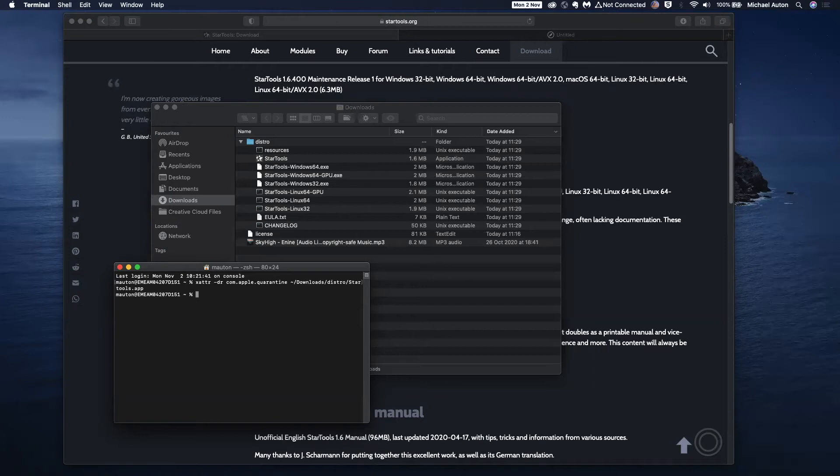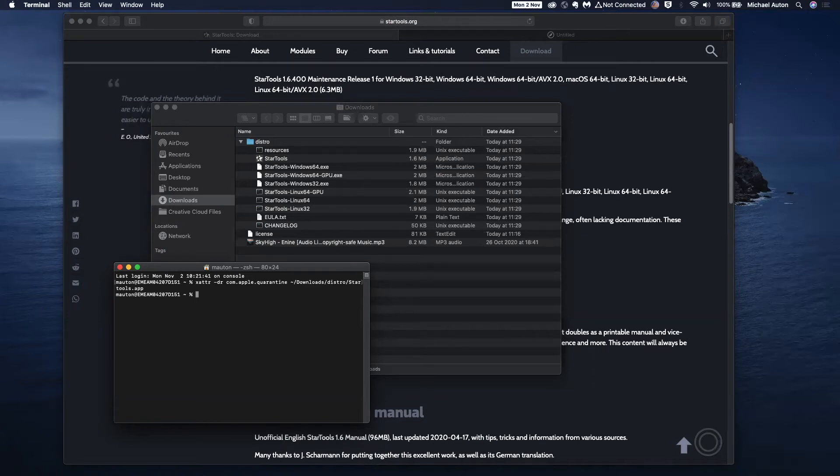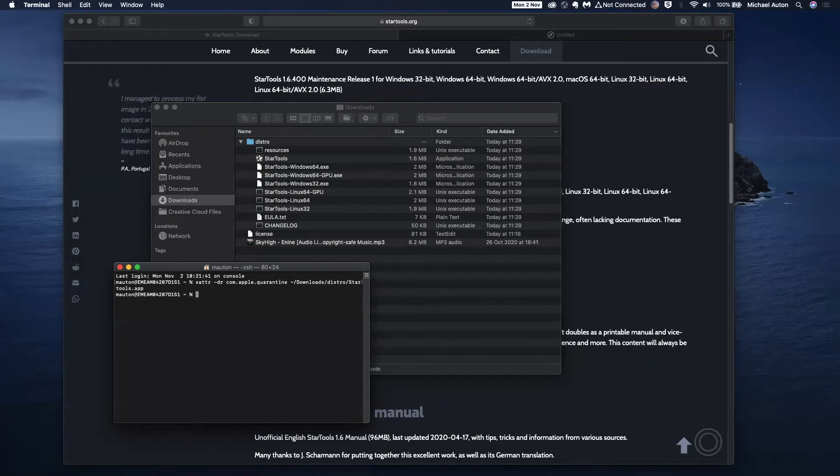In the background, what we're doing here is just telling the operating system that we can trust and remove the StarTools app out of quarantine that the macOS has placed it into once we downloaded it.